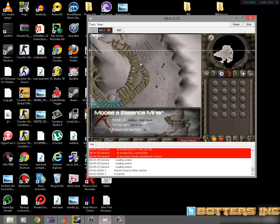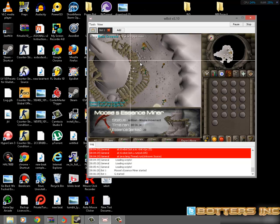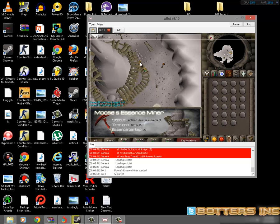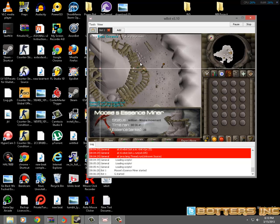I'm going to leave this running and post a follow-up video. This has been a Botters Inc video — I'm Bill Lagoo. Don't forget to rate, like, comment, and subscribe. Peace.